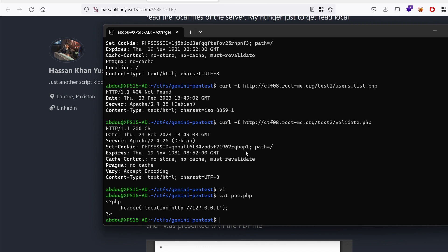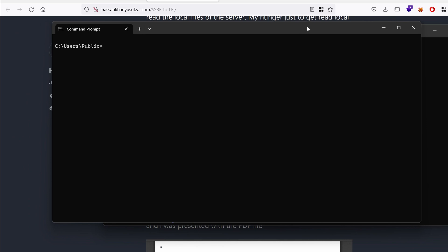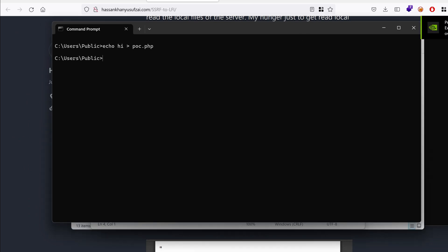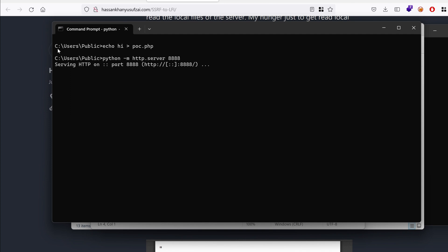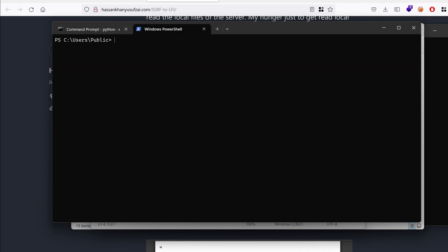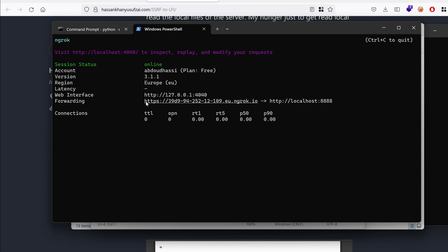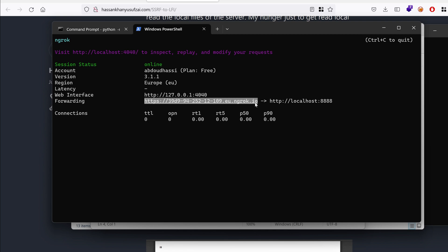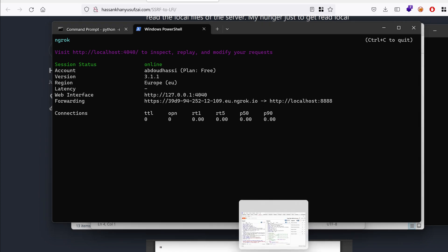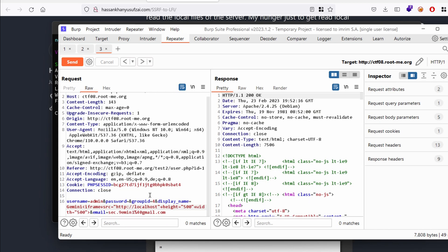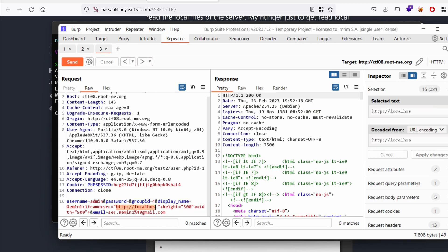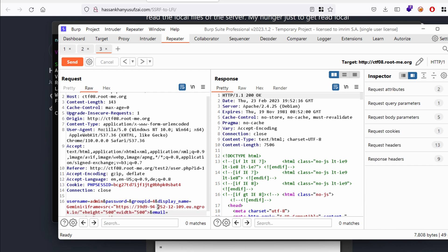So now we just need to host it on the internet and serve it. So I'm going to use Python and I'm also going to use ngrok. So let's host that file locally. I'm going to choose a local port 8888. And in a new tab I'm going to use ngrok and expose that port externally. So now it's only a matter of taking that value and put it in our iframe source and then append proof of concept.php. Let's send that.